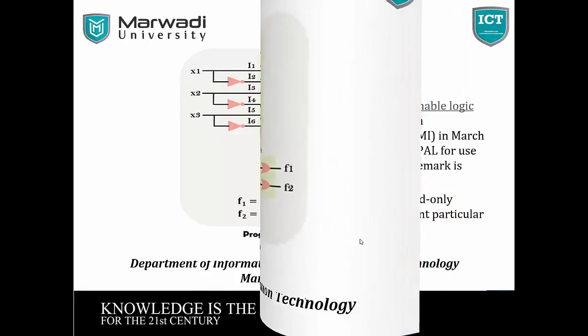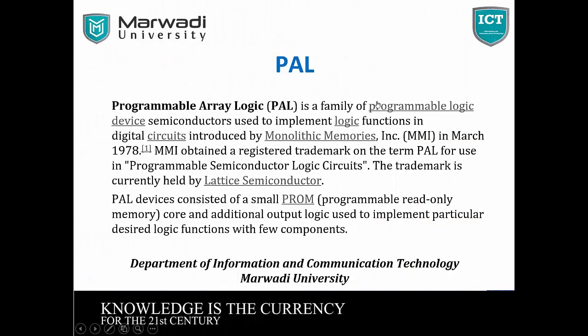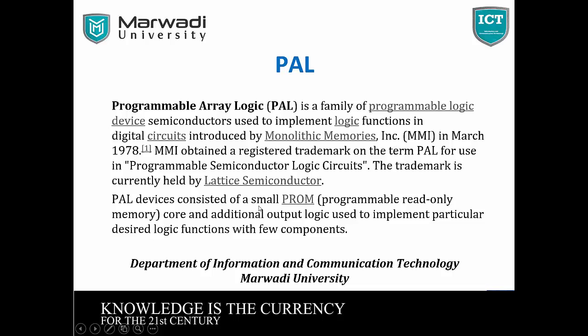Next is PAL. What is PAL? Programmable array logic is a family of programmable logic devices, semiconductors used to implement logic functions in digital circuits introduced by monolithic memories.